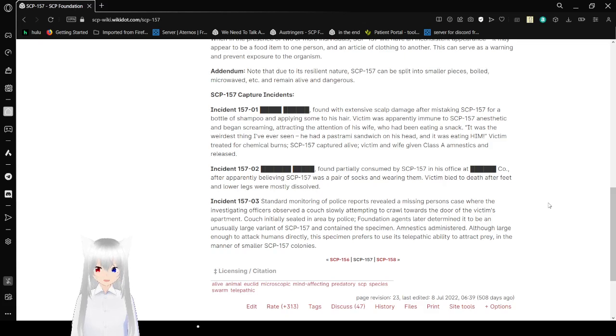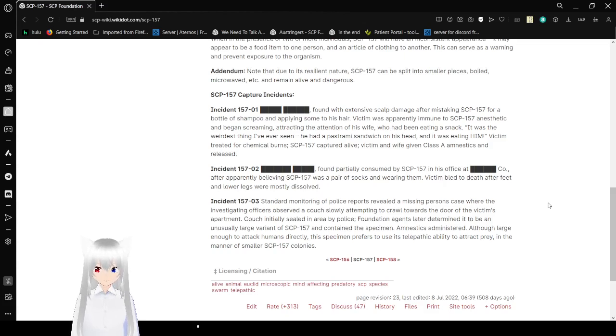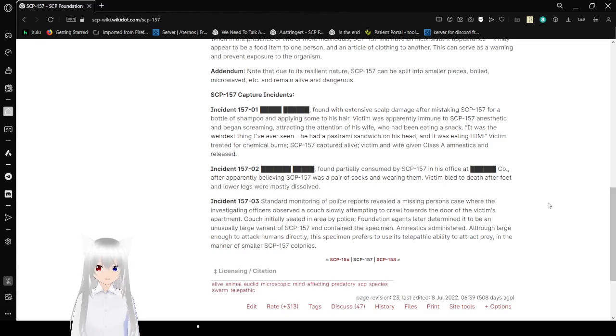"It was the weirdest thing I've ever seen! He had a pastrami sandwich on his head and it was eating him!" Victim treated for chemical burns. SCP-157 recovered. Victim's wife given Class A amnestics.